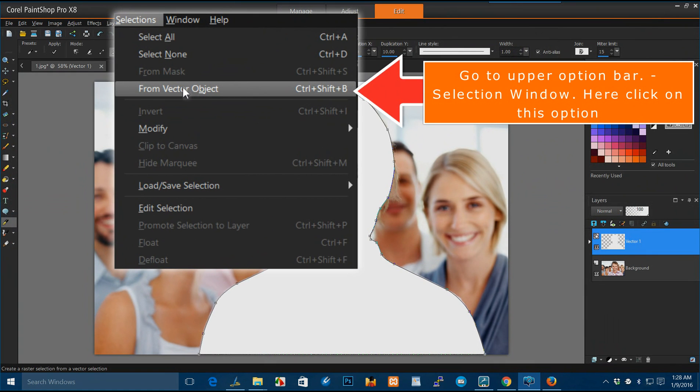Go to upper option bar, selection window, here click on this option.